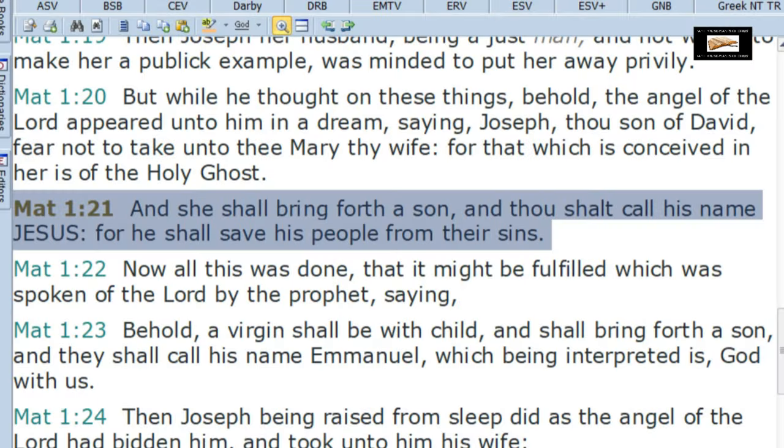They do the logical fallacy of negative inference, and I'm going to explain what that is as I read the verse. One of the verses they try to use is Matthew chapter 1 verse 21. Here it is: 'And she shall bring forth a son, and thou shalt call his name Jesus, for he shall save his people from their sins.'